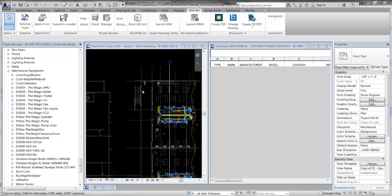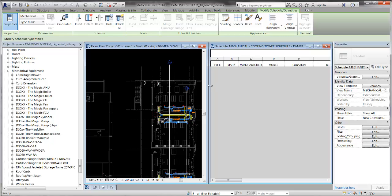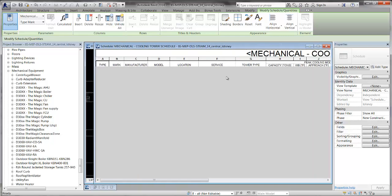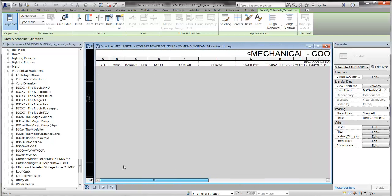What I want to do is get a cooling tower, a generic cooling tower, into my project. I've already pulled up my pre-made cooling tower schedule. As you can see, it's got all of the headers in it, but it's empty.